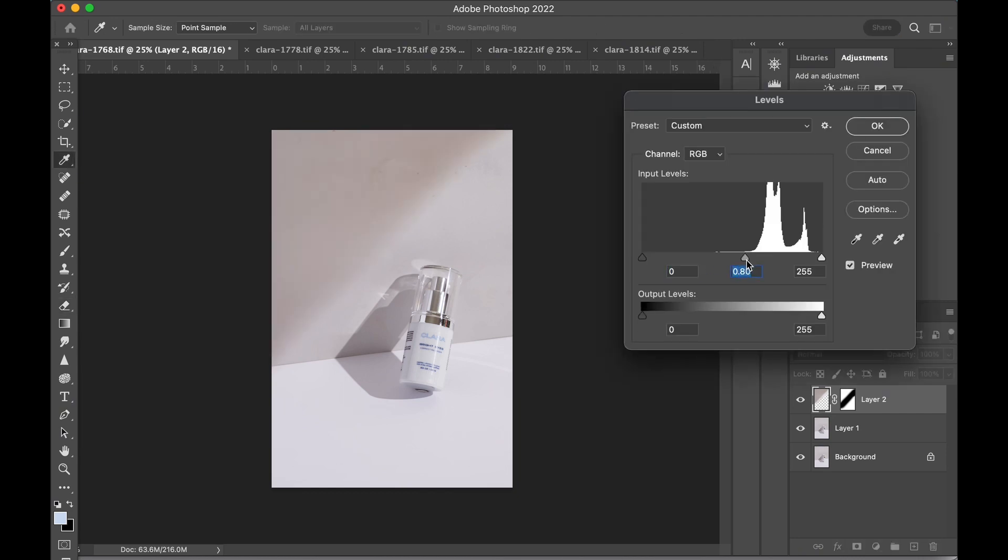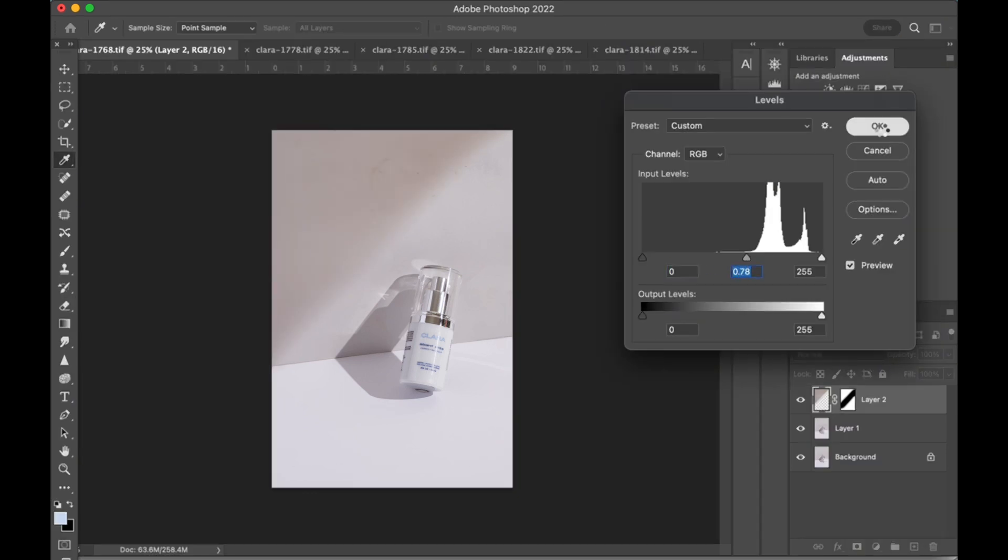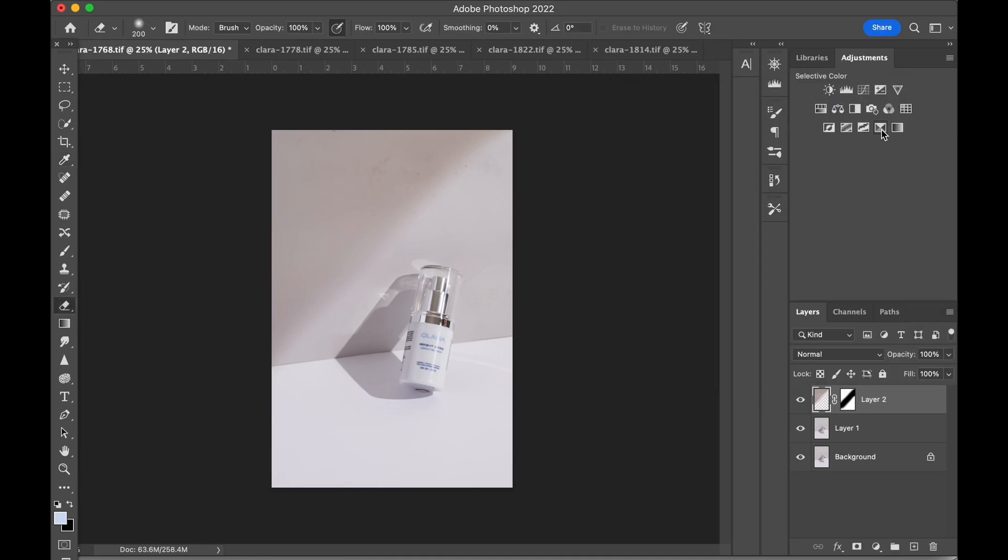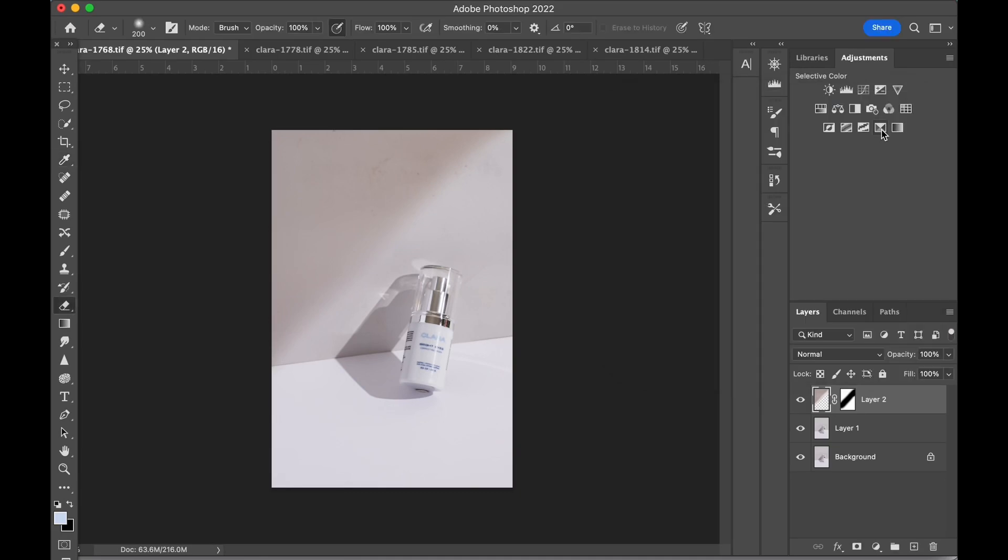Using levels adjustment on the shadows layer, I'm going to drag the middle slider towards the right to darken slightly. Remember you don't want it too dark because it's going to be bright and colorful later on.